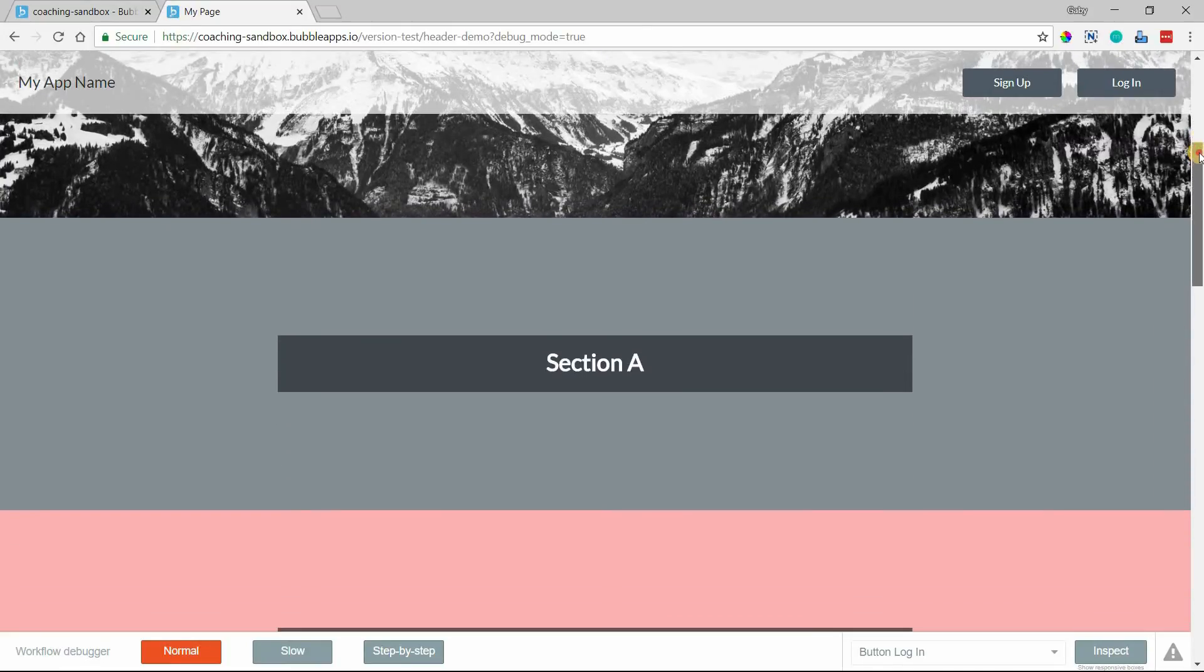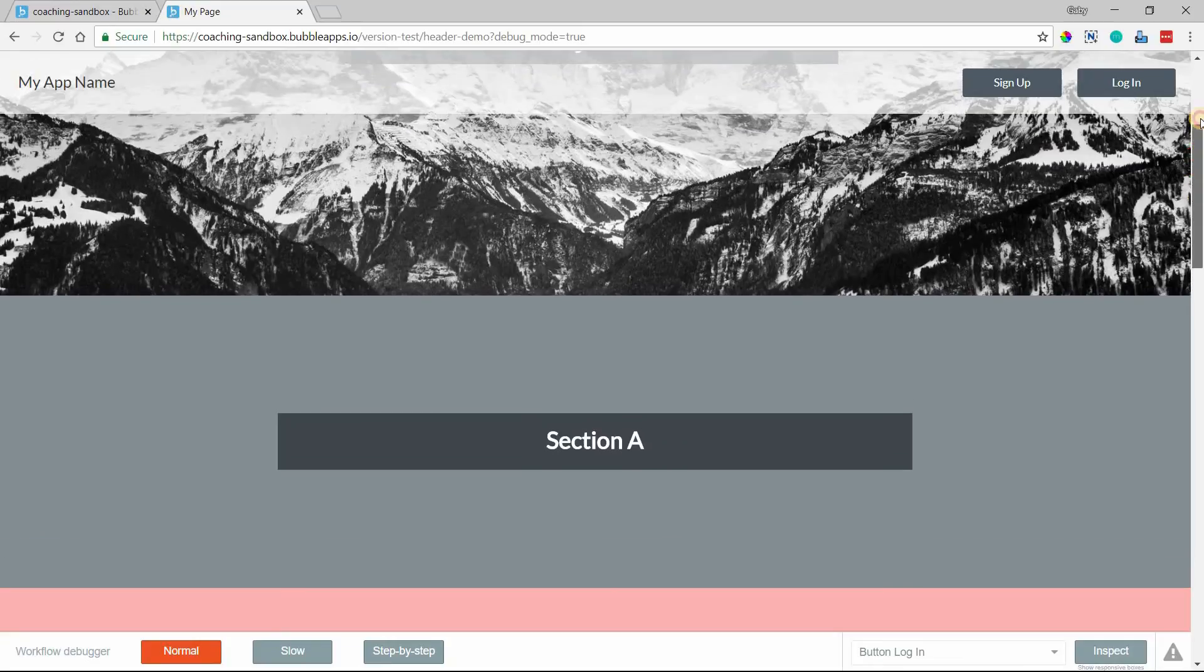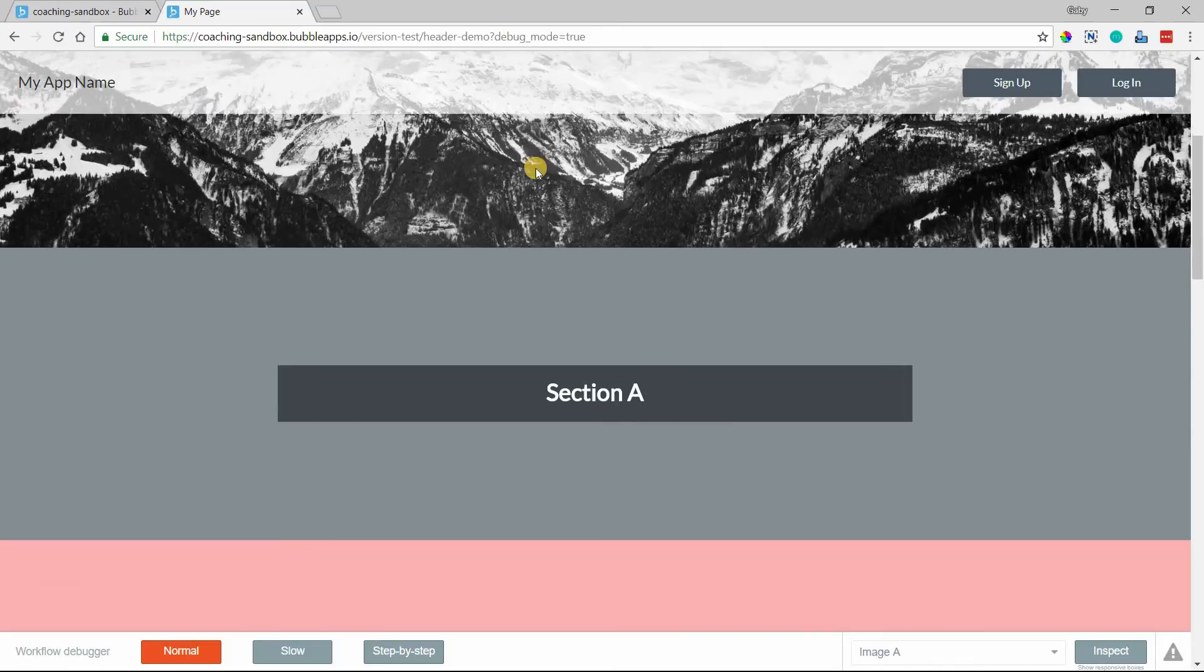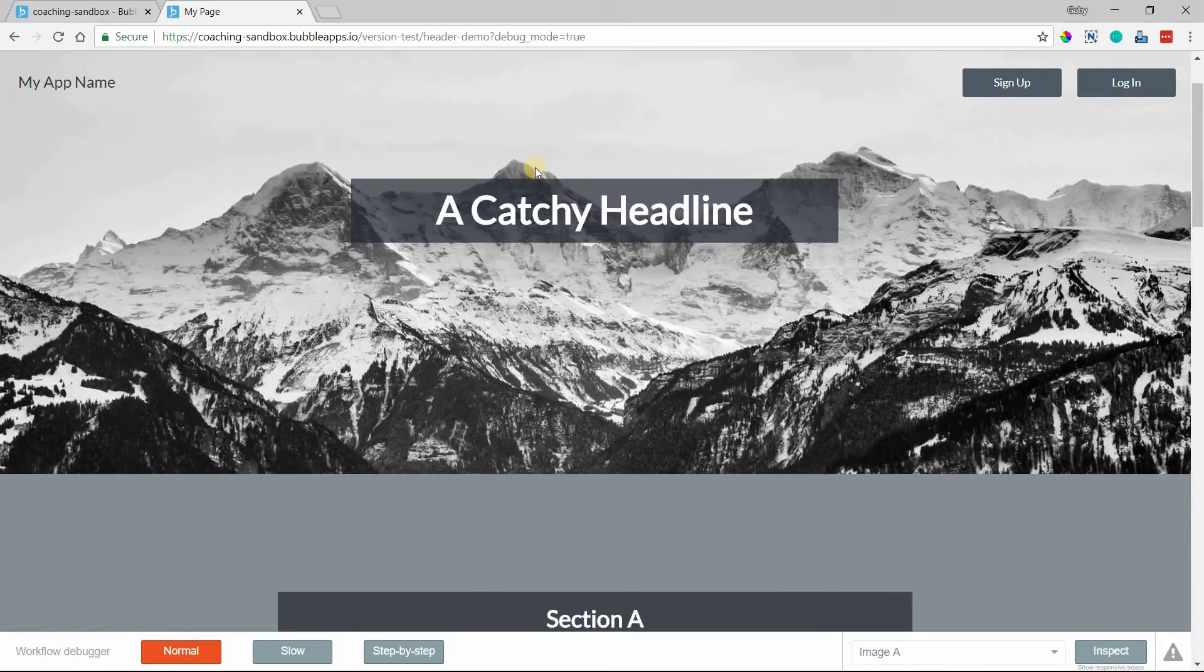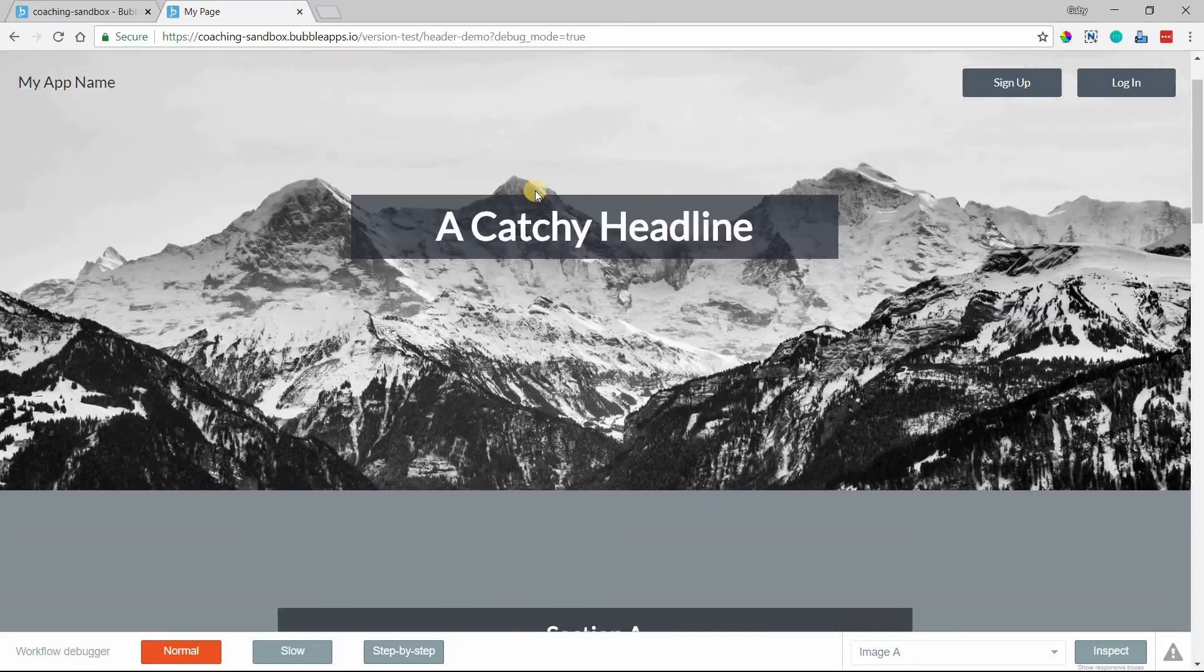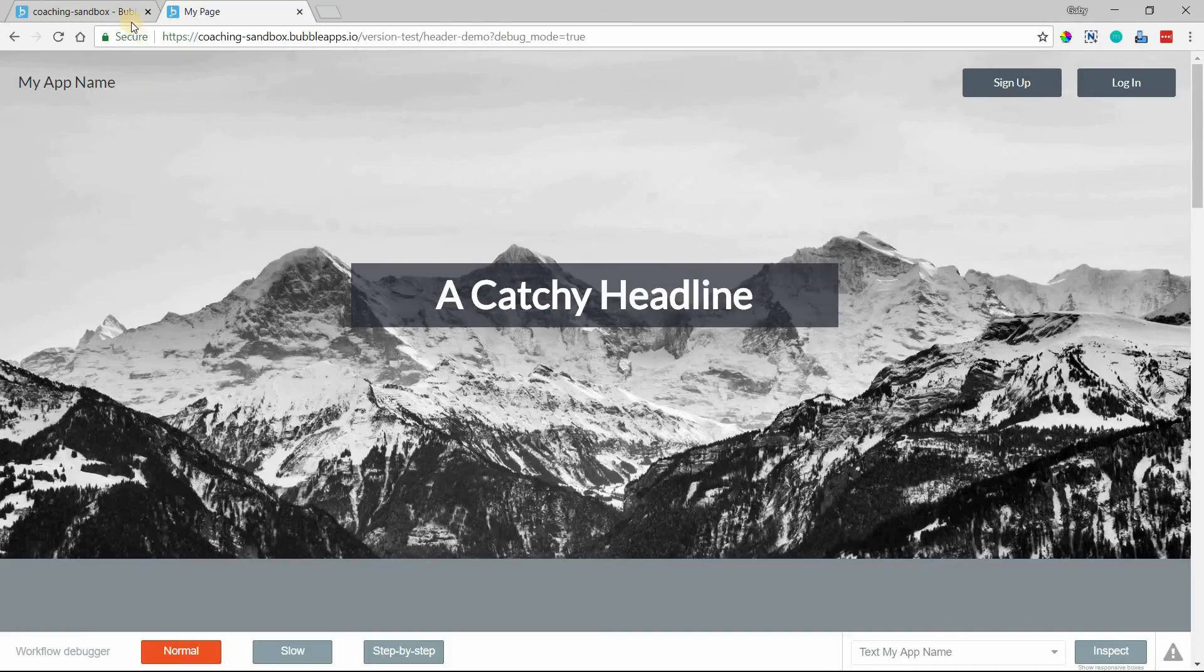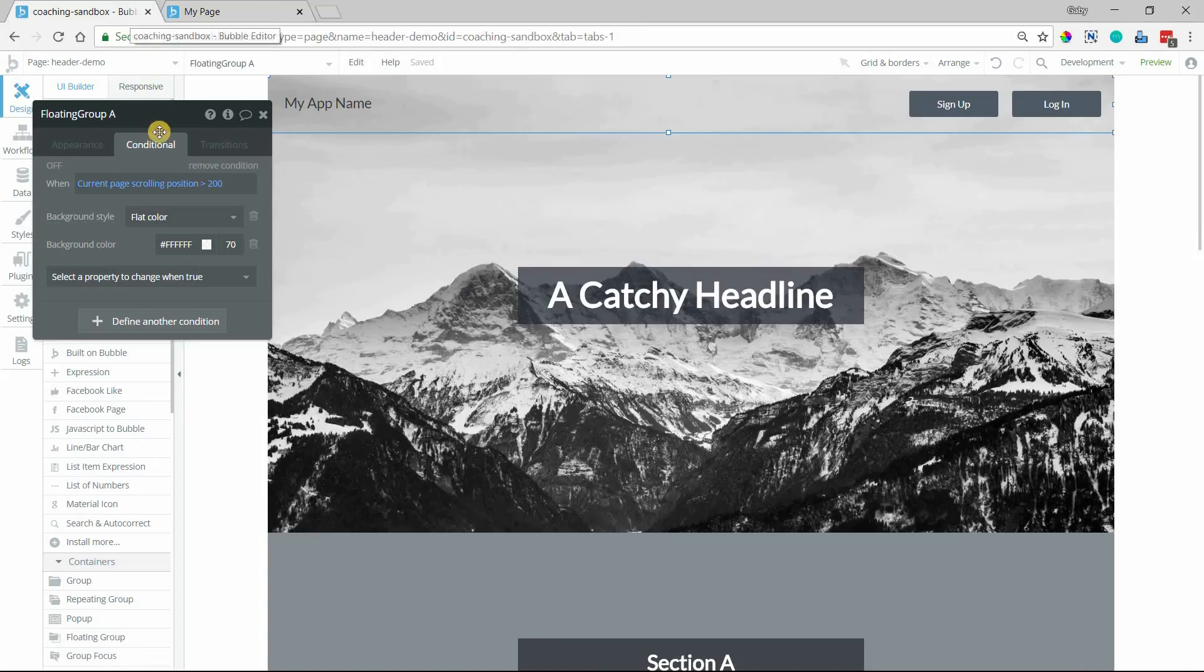Now to make this a little bit more seamless, we want to fade into that color change. Right now it's just very, it just turns on. We want to make it a little bit more subtle. So we want it to transition into that color.